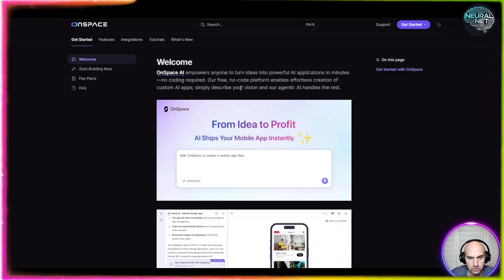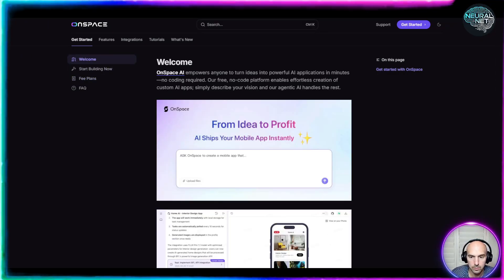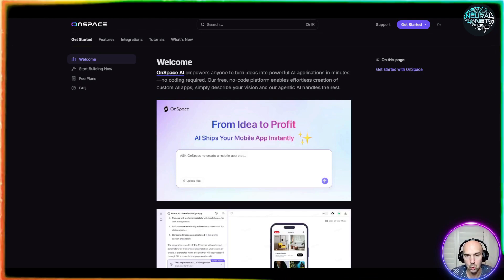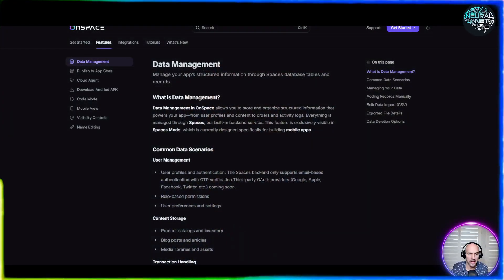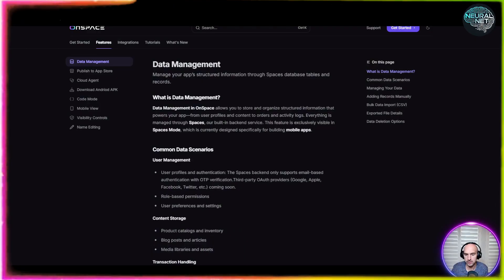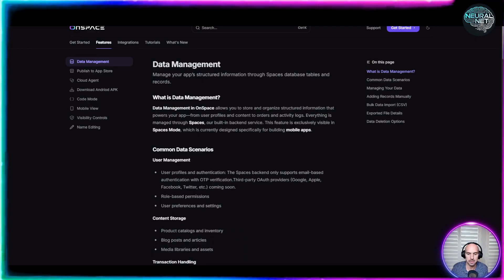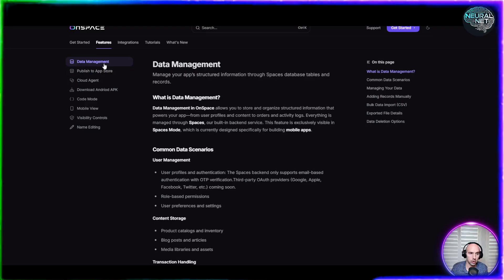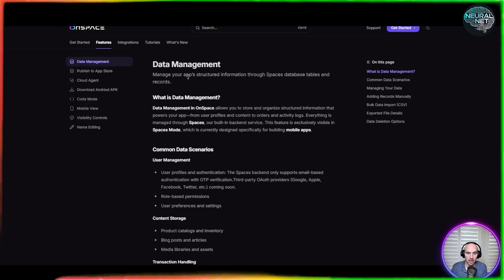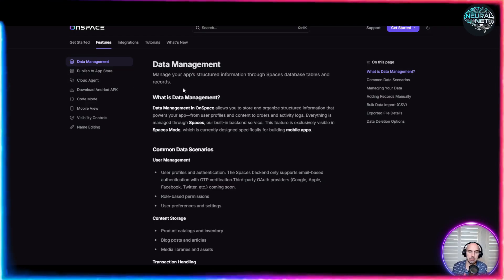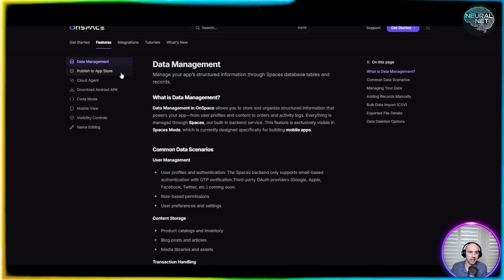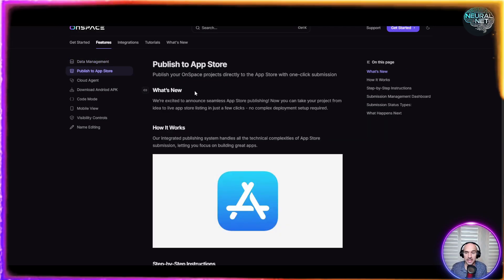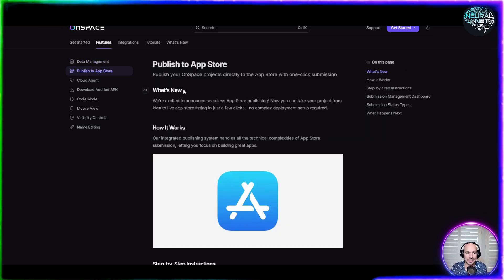Let's get back to actually building this out because it is pretty cool what you can do. And this is where the magic happens. So if we actually go to the feature section, you can see they have quite a bit of different features that are added. You could see data management where obviously it has all of the important files, storage, that sort of thing. You can publish it to the app store, which we'll talk about in a second here.